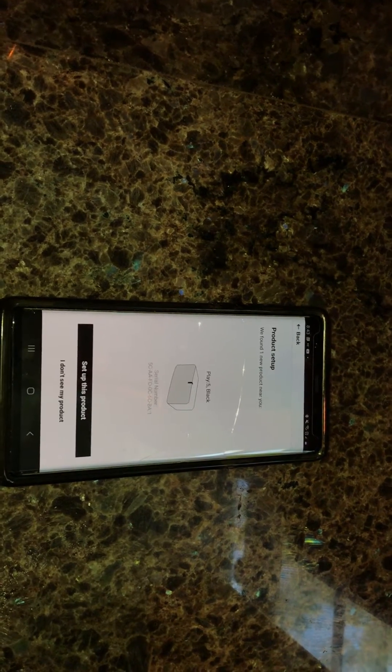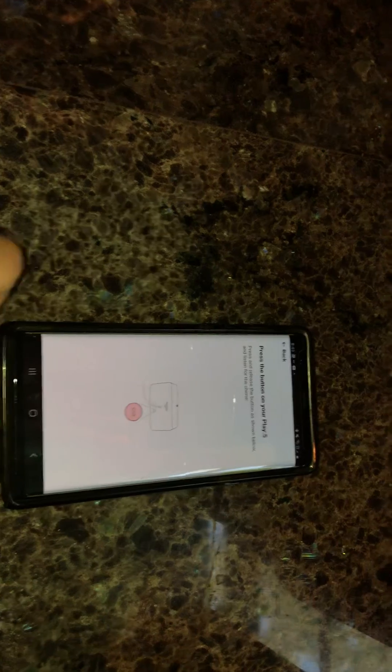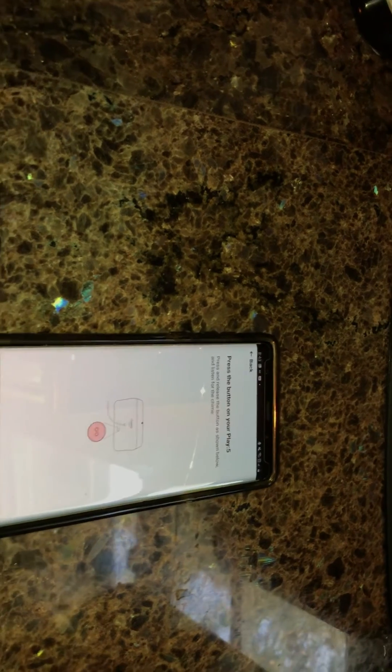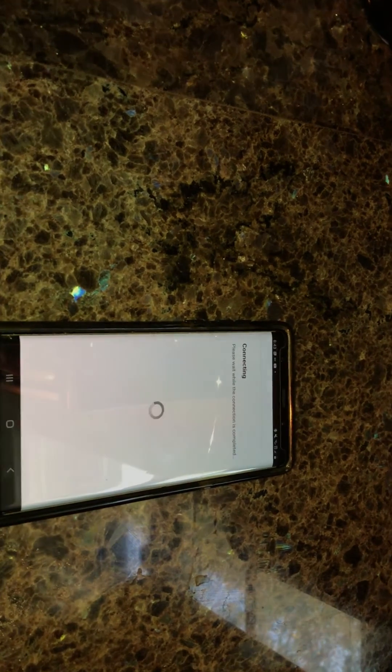There it is, just found it. So we're going to set up that product, again we're going to press the button one more time and back. The sound means it's good. Okay, and that's it.